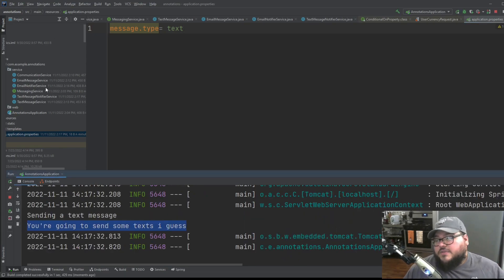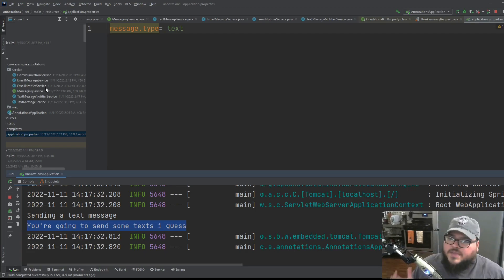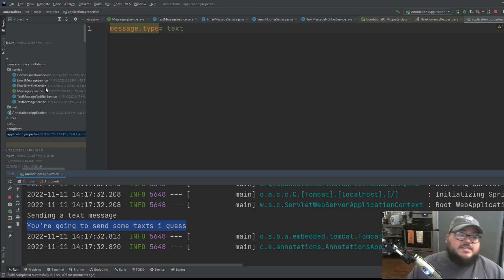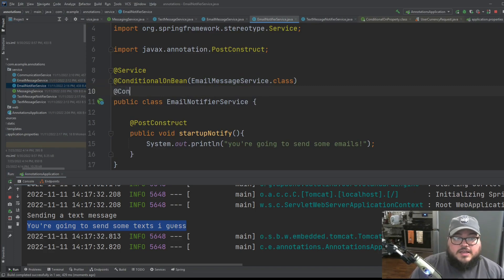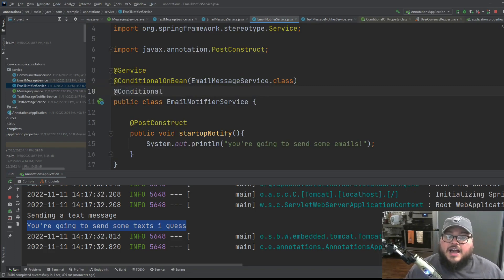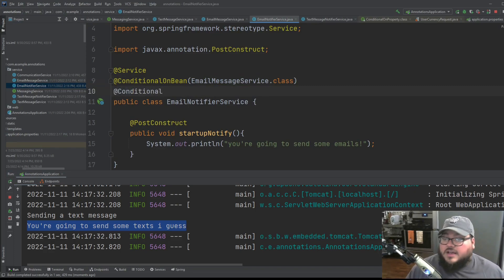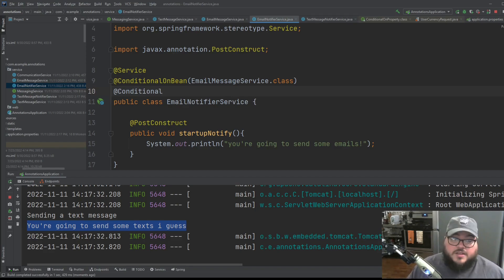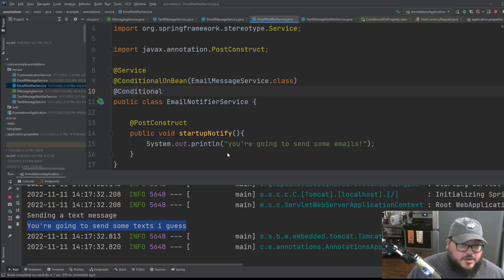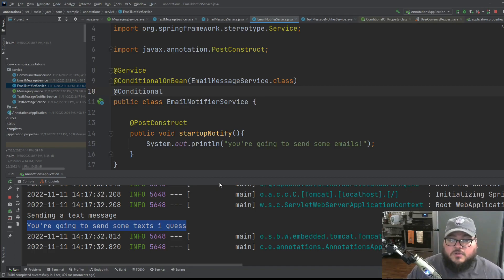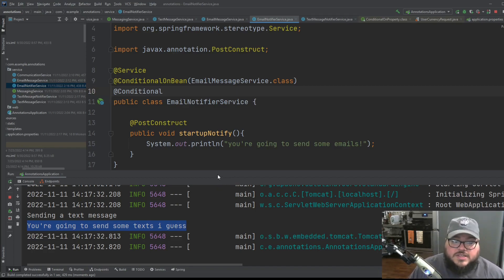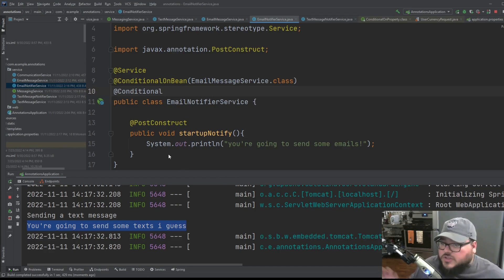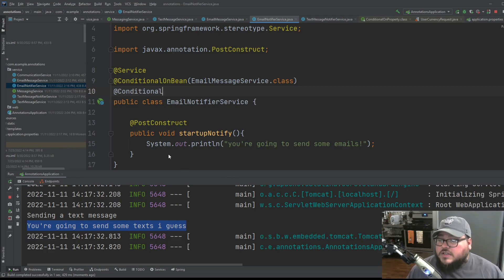So these are kind of the three main conditionals that you use on a daily basis. There's plenty of other ones. So now that you understand kind of the high level concept of it, you can go on and try the other ones. There's conditional on expressions, conditional on missing class, conditional on if it's a web application or not, conditional on having some resource there. So there's tons of conditionals in Java.